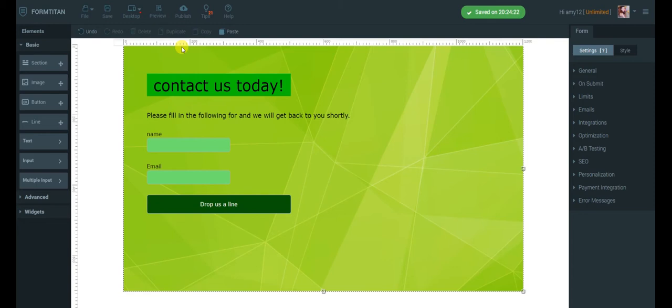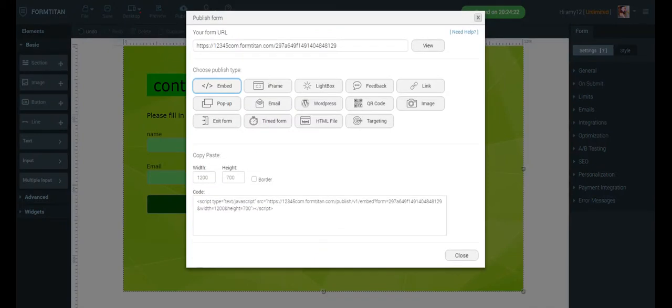Now, last but not least, the final option in the main toolbar: Publish. The Publish option generates the code which actually allows you to embed your form and start using it. Simply copy and paste.